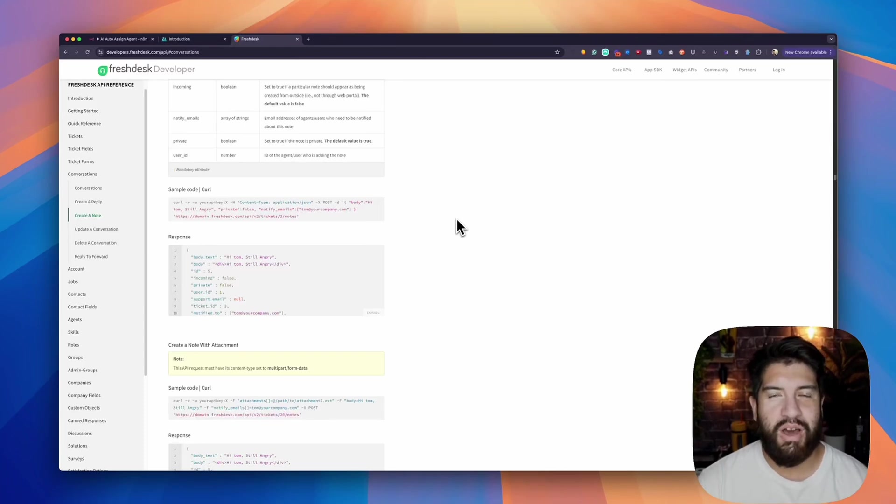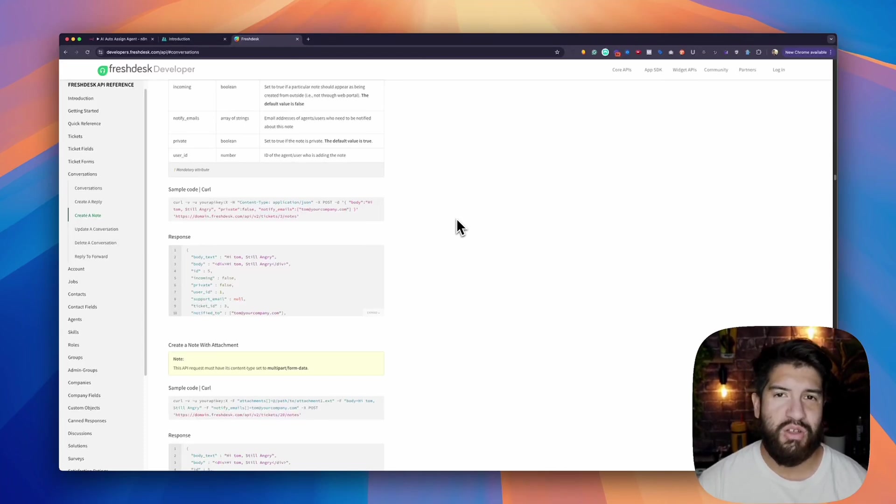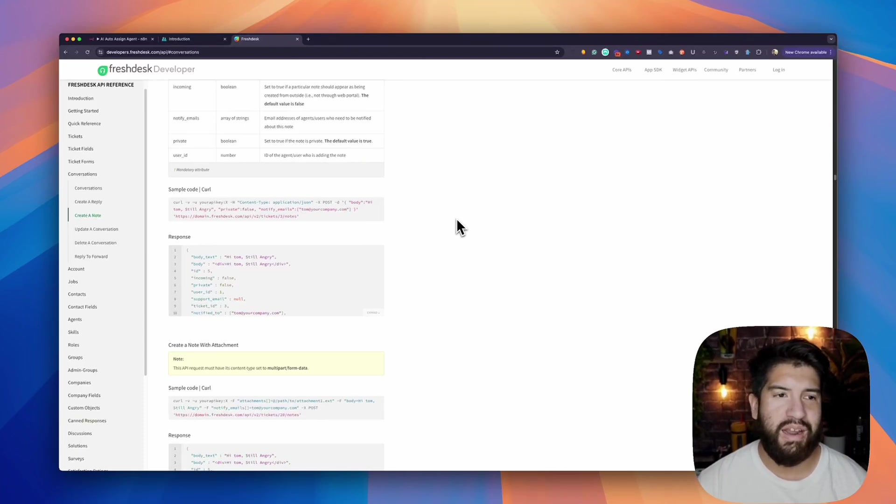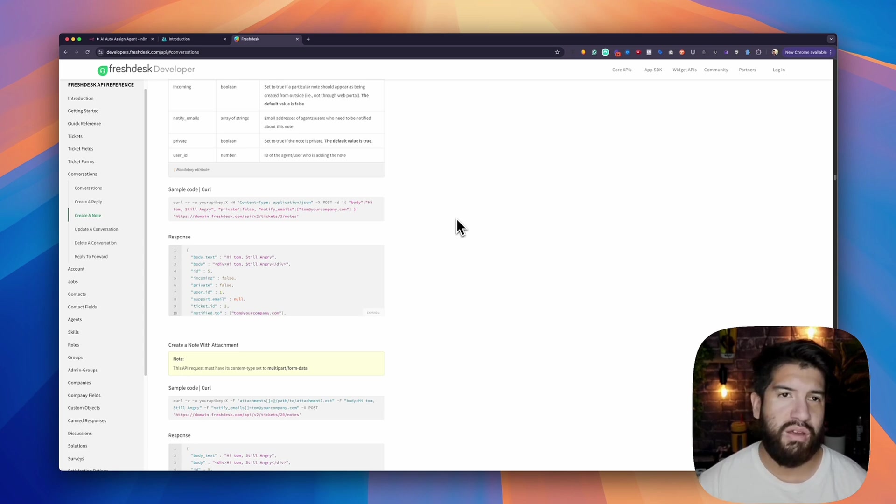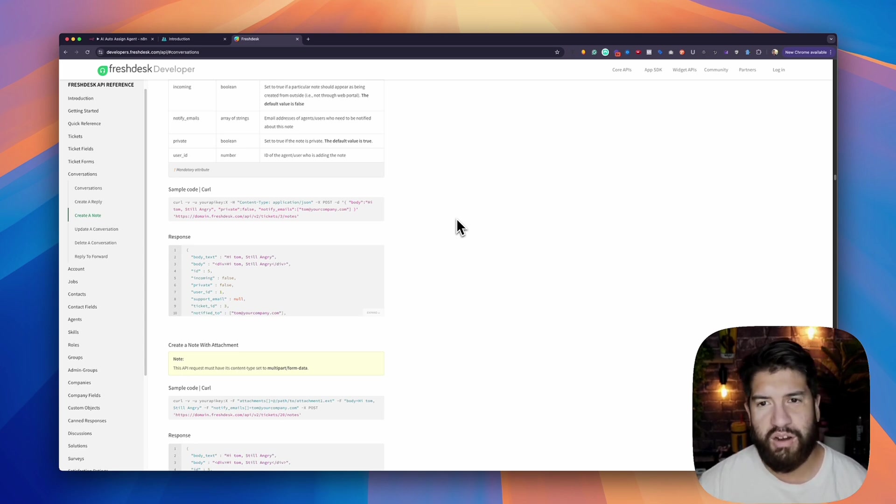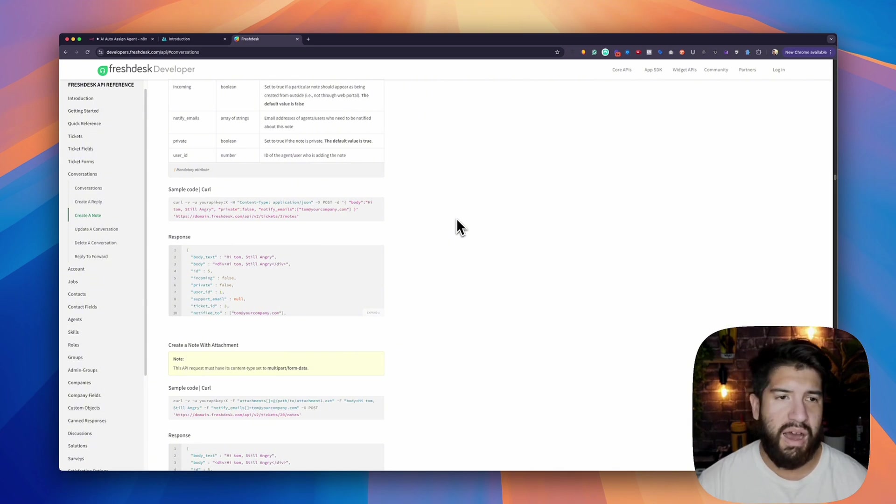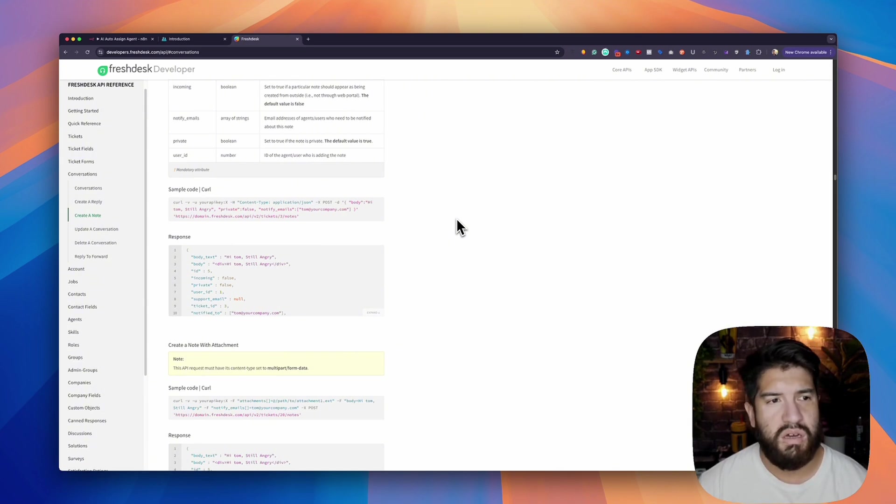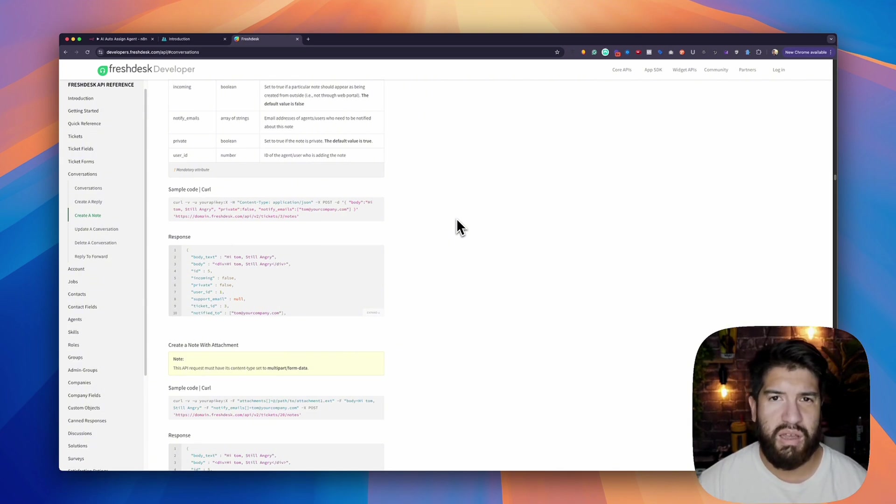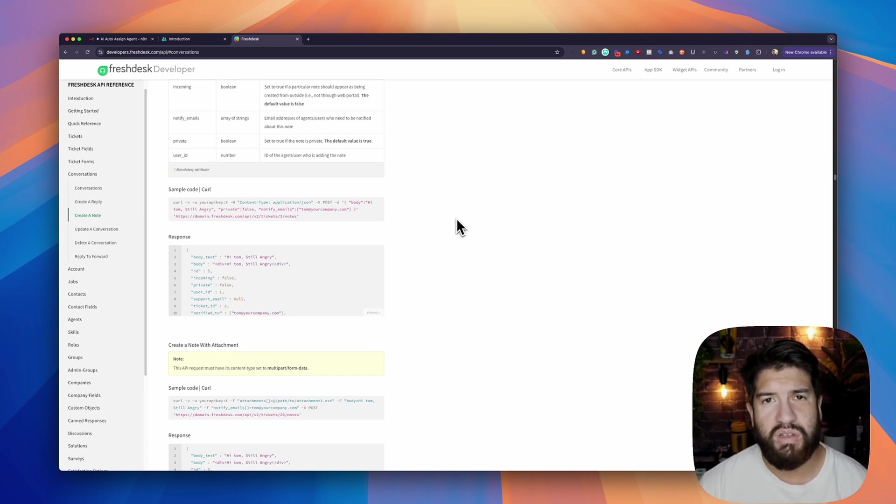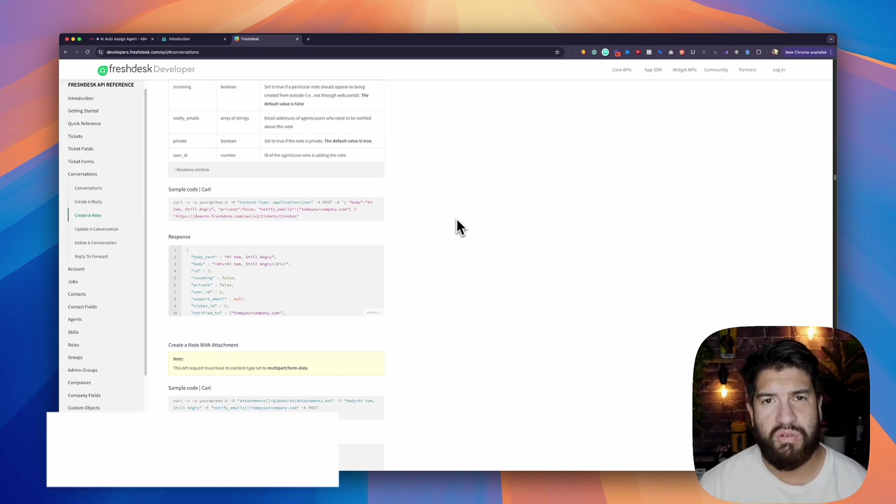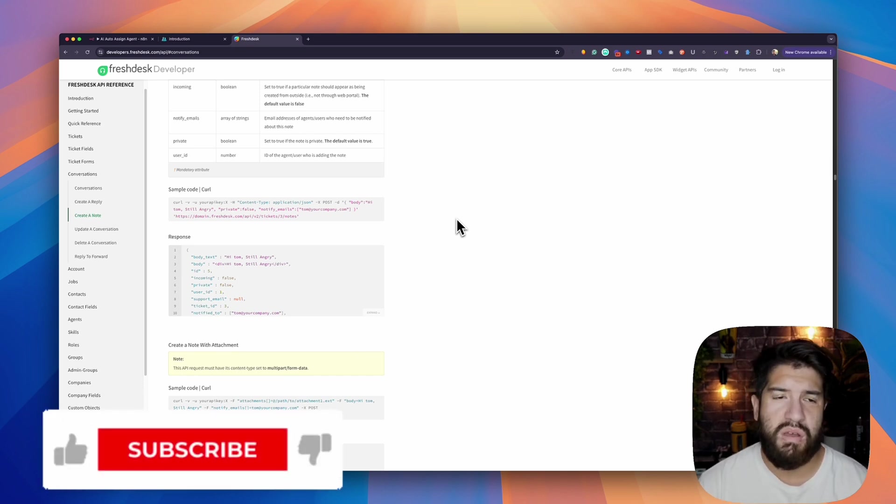In this video, I'm going to show you how to connect to Freshdesk and Cliniko on n8n using HTTP requests with basic authentication, which I'm sure a lot of you have had issues with. I have, that's why I'm making this video to simplify it because it's really not that complicated once you actually do it. If you enjoy the video, make sure to like it for the YouTube algorithm, and I hope you guys enjoy.